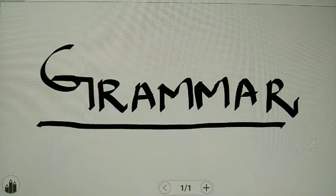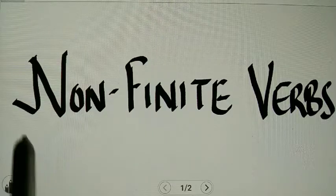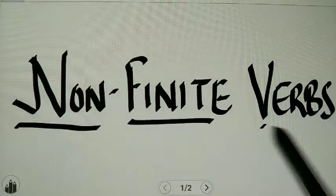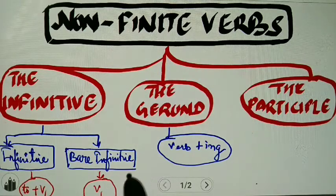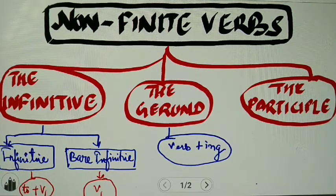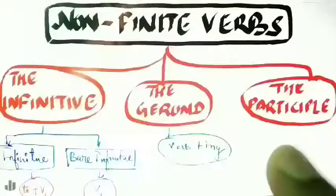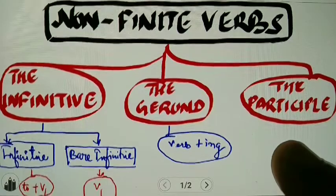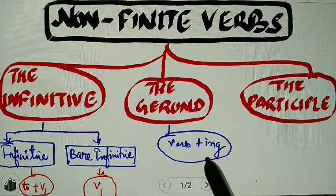Hello everybody. Through this session in grammar, we will continue with our previous topic of non-finite verbs. We have discussed that non-finite verbs are further of three kinds: the infinitive, the gerund, and the participle. The infinitives are further divided into 'to plus first form' and bare infinitive, meaning only the first form of the verb. The gerund is verb plus ing.